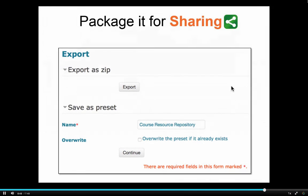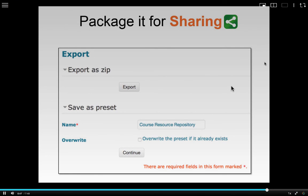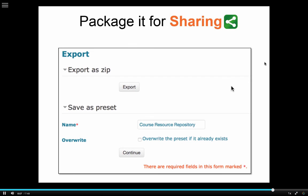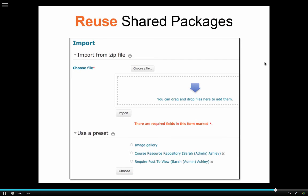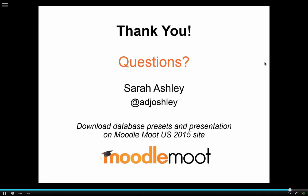After you've built the database and it's ready for entries, you can package it to be shared. You export it as a zip file or save it as a preset. A zip file can be given to someone to import into a different Moodle site; a preset is saved on your Moodle site for reuse across courses. I've provided preset zip files for all the examples in this presentation. You can upload them into your Moodle site as a starting point or use them as-is. Please go into the course, post any questions in the discussion board, and let's get creative with the database activity. Thank you.